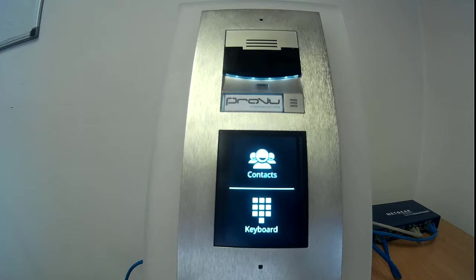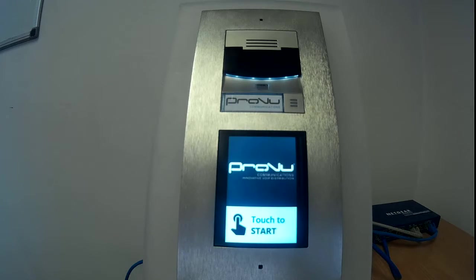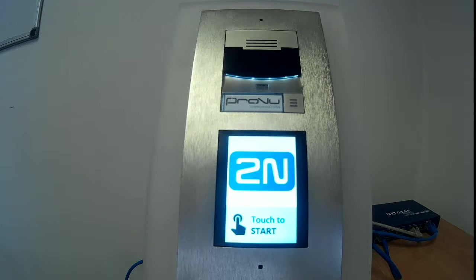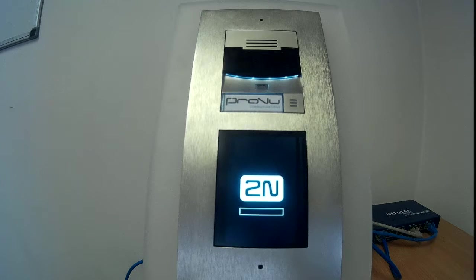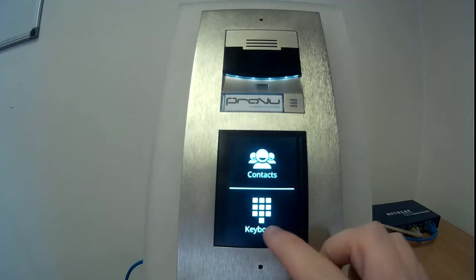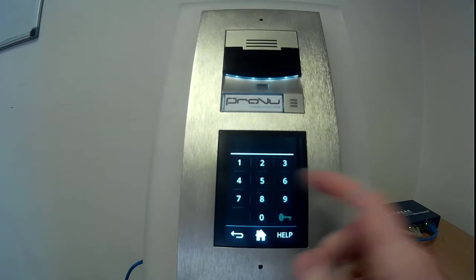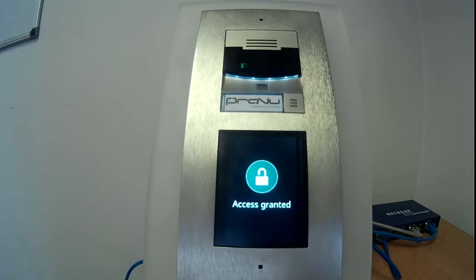The keypad can also be de-scrambled. You'll notice that every time I make a change in the web interface, the screen will have to reload as it's been fed a new set of data from the Verso itself. I've just de-scrambled the keyboard, so every time now it will just generate as a regular-looking keypad — one, two, three, four, five, and so on.